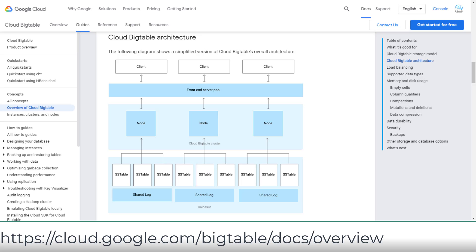This video will focus on the last-minute cheat sheet, so I won't spend time explaining Bigtable's architecture such as instances, clusters, nodes, and storage model. If you are new to Bigtable, please pause this video and review the Big Data architecture first.